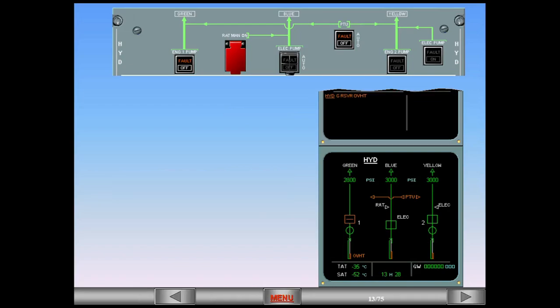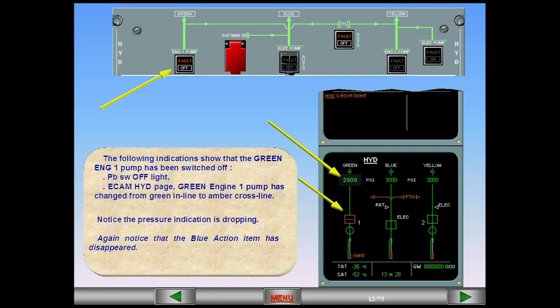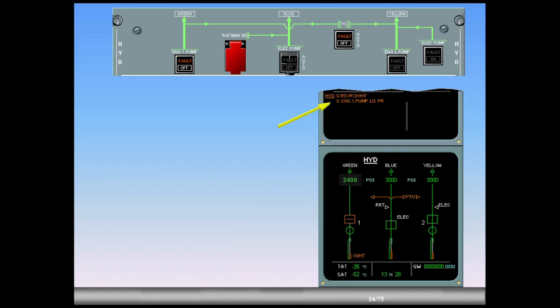The following indications show that the green engine 1 pump has been switched off: push-button switch off-light, and ECAM hydraulic page green engine 1 pump has changed from green inline to amber crossline. Notice the pressure indication is dropping, and the blue action item has disappeared. The ECAM caution green engine 1 pump low pressure appears amber on the EWD to indicate that the green engine 1 pump is not producing pressure because you switched it off.